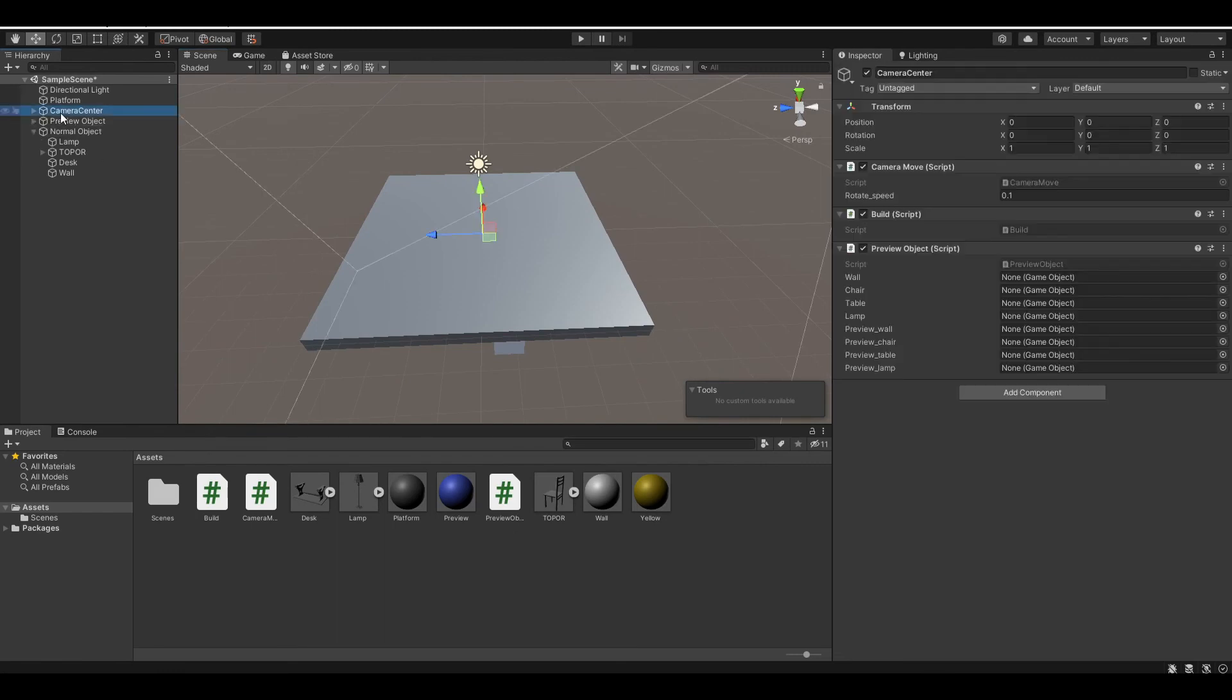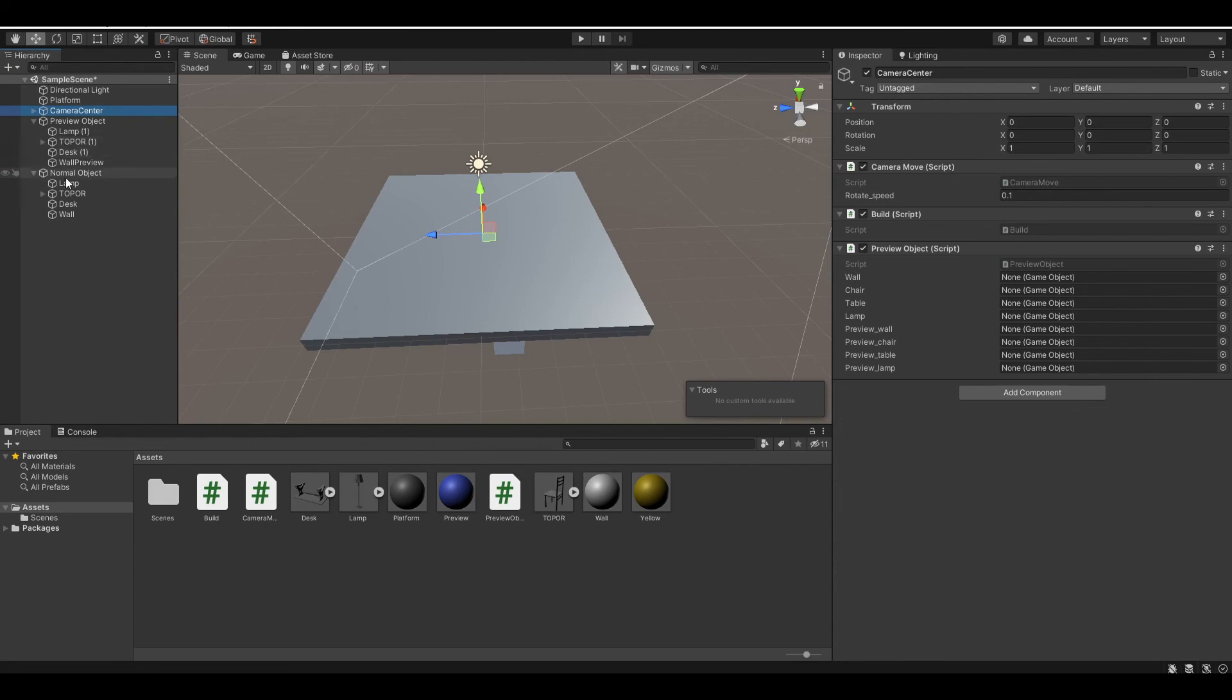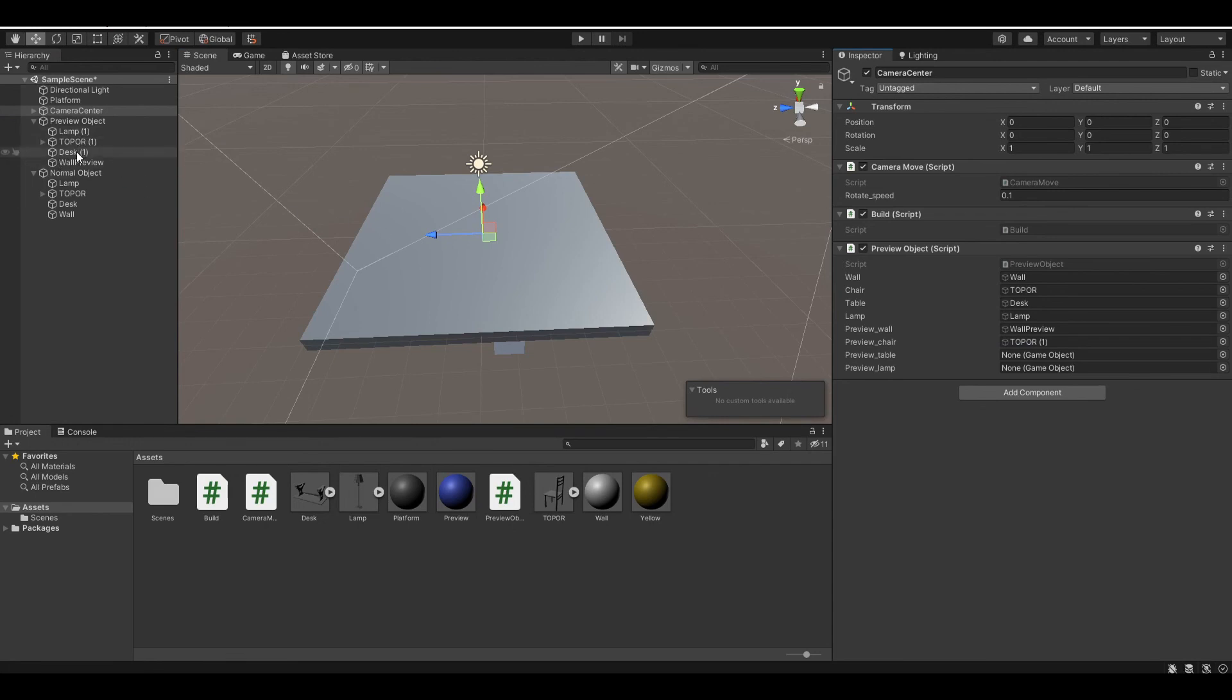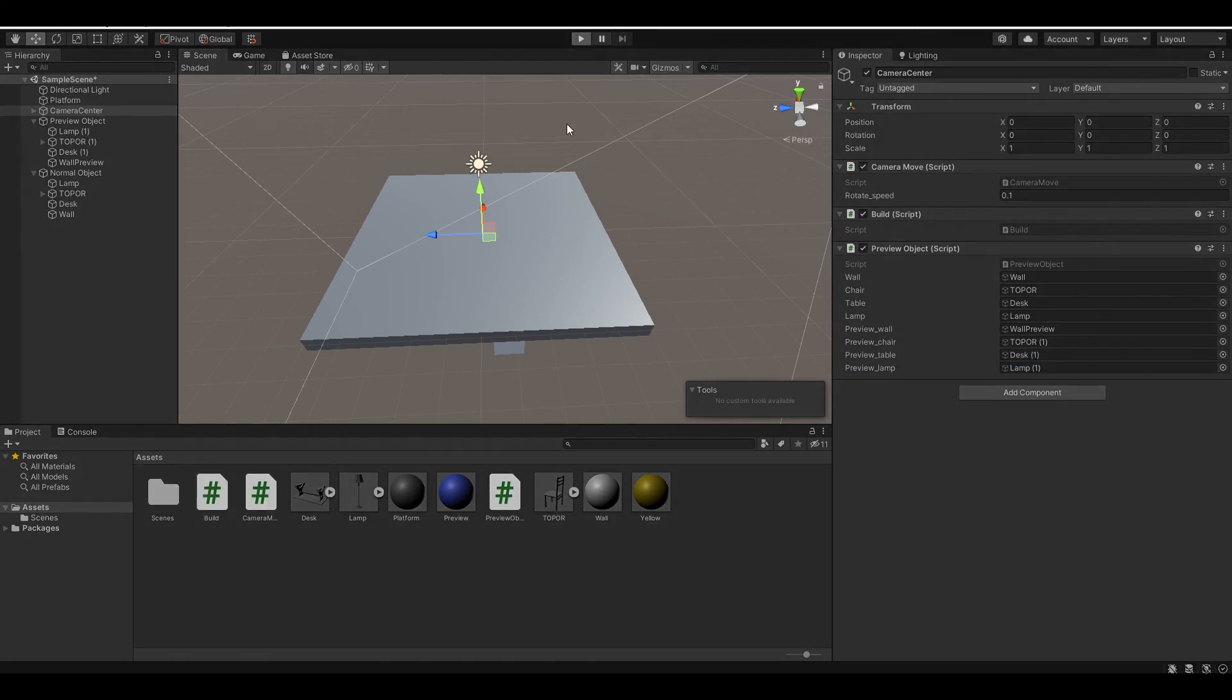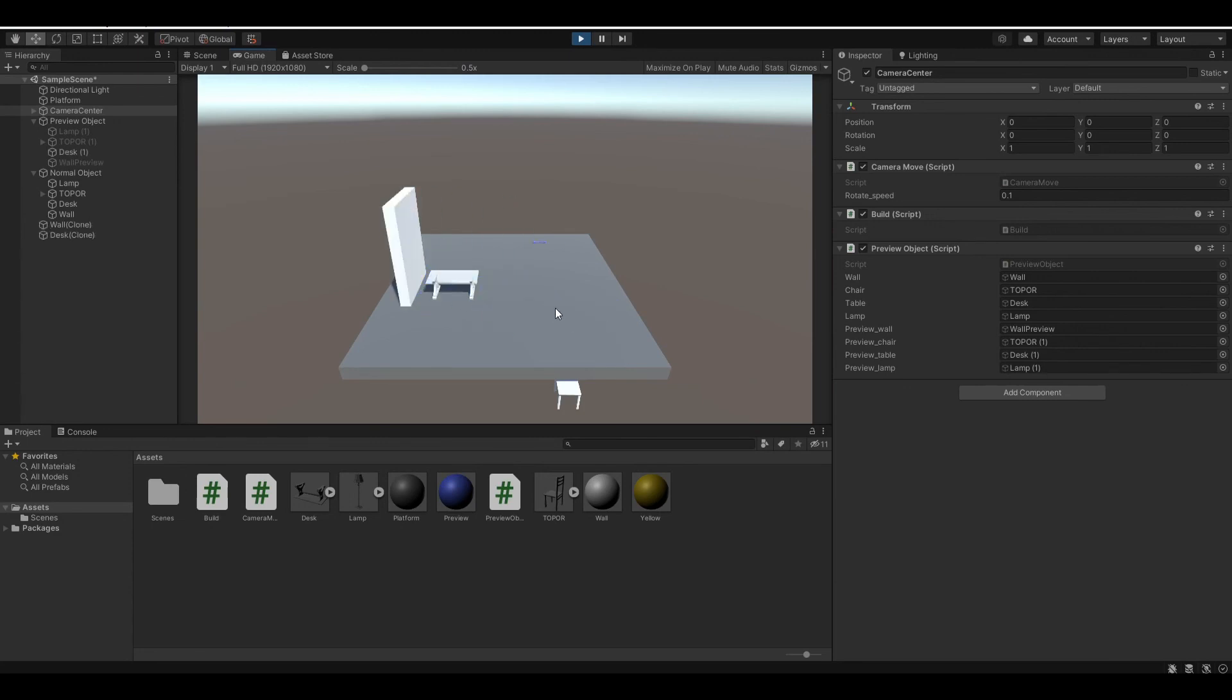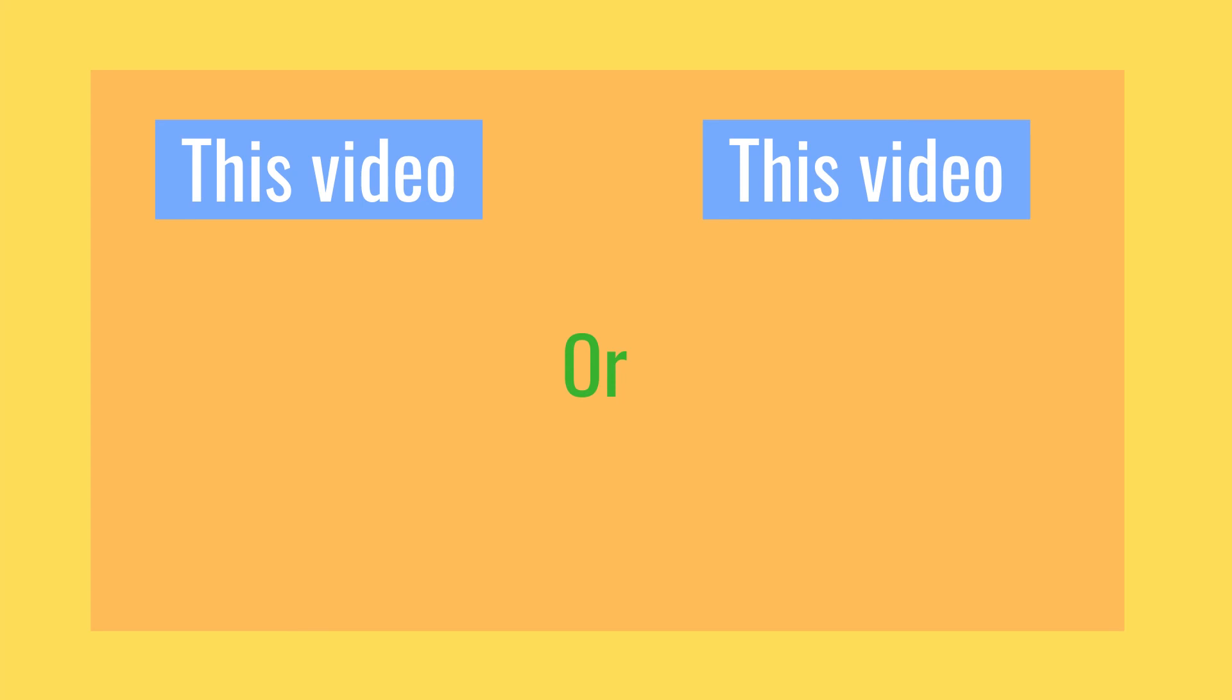And finally, let's just put the variables accordingly. And there you go. So let's run the program. And one, we have our wall. Two, we have our table. Three, we have our chair, which is a bit buggy. But four is our lamp, which works perfectly. So this is the end of this video.